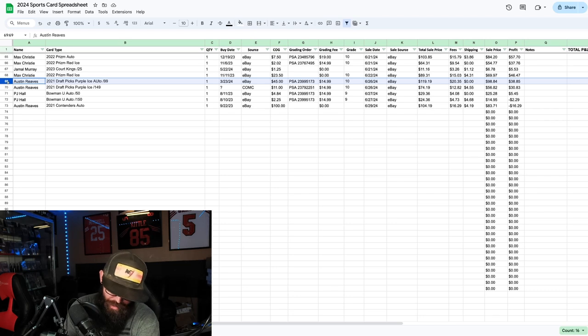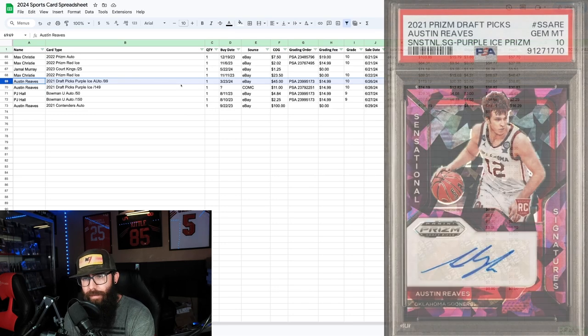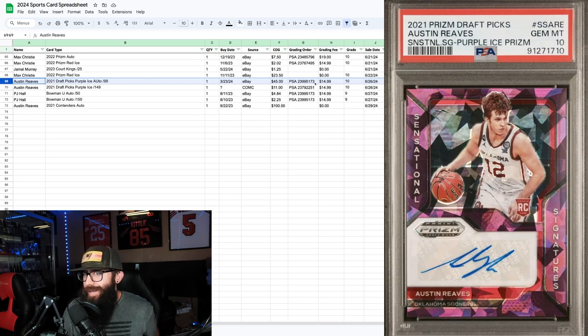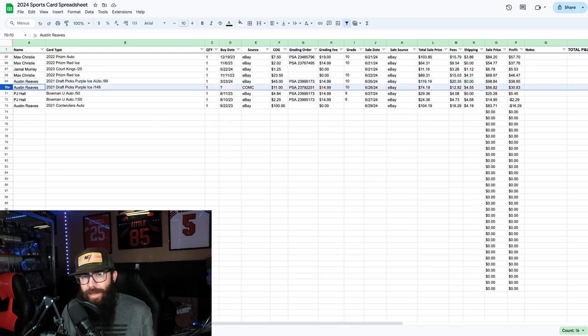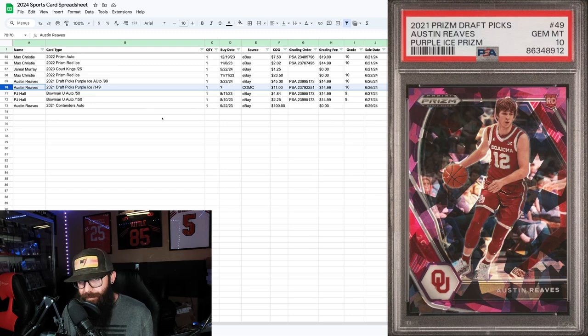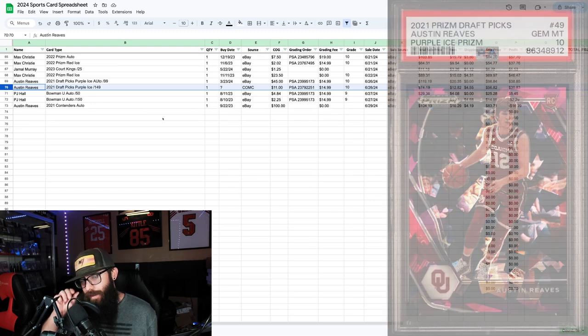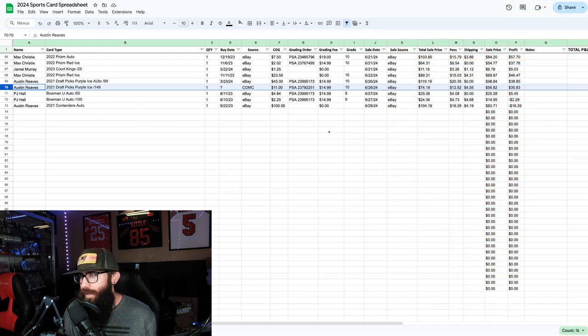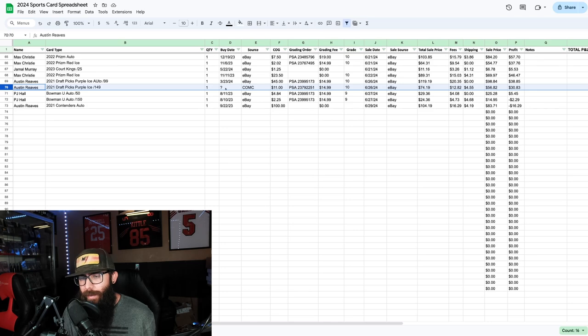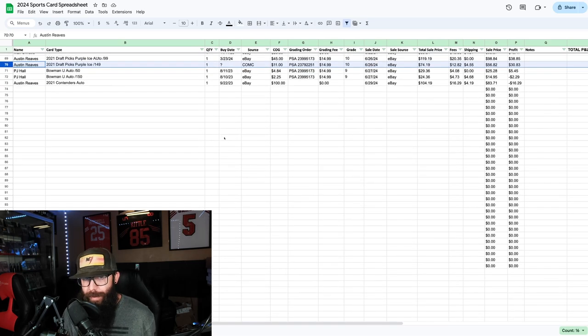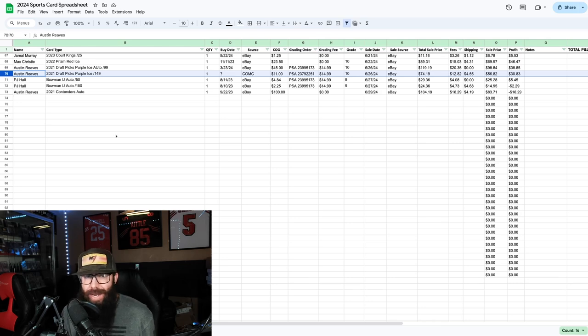Then we're going to finish off with a few more cards here. This is Reeves, an auto that I had bought for 45 dollars. Graded it at the special, 38 dollar flip there, I'll take that. Then we had another Reeves, this guy bought both of these. Just a Purple Ice draft picks, it was a pop one I think. Bought it for 11 dollars. Comcy has been weird about my purchase history, so I picked that up. Thirty dollar sale there.